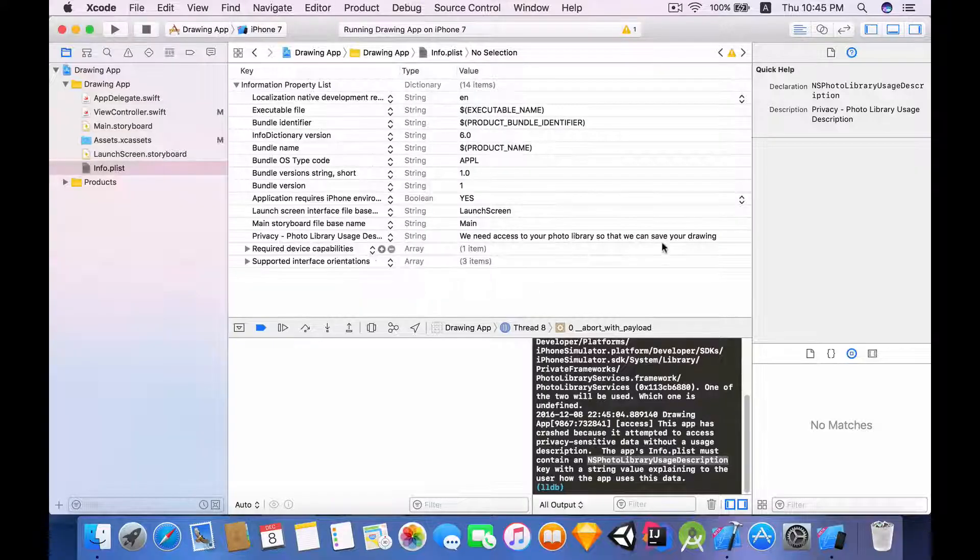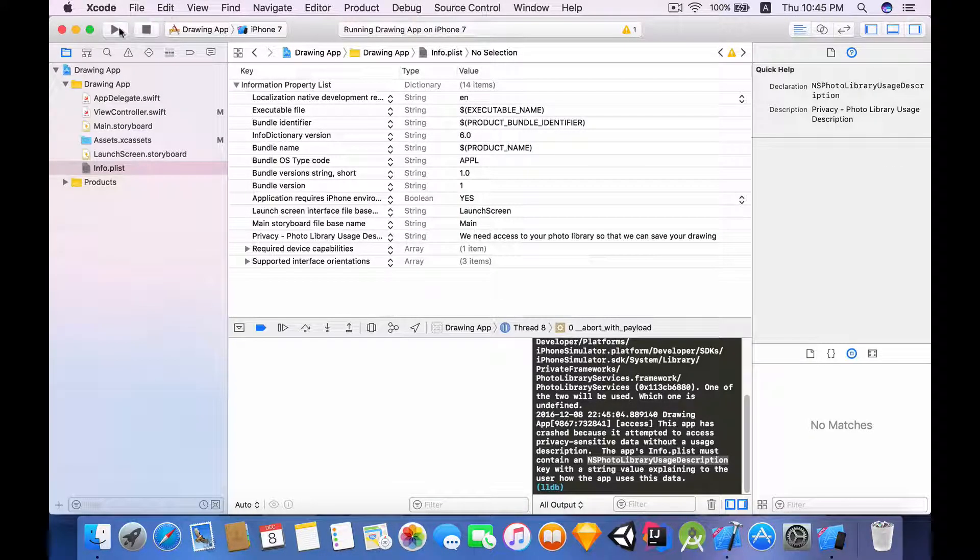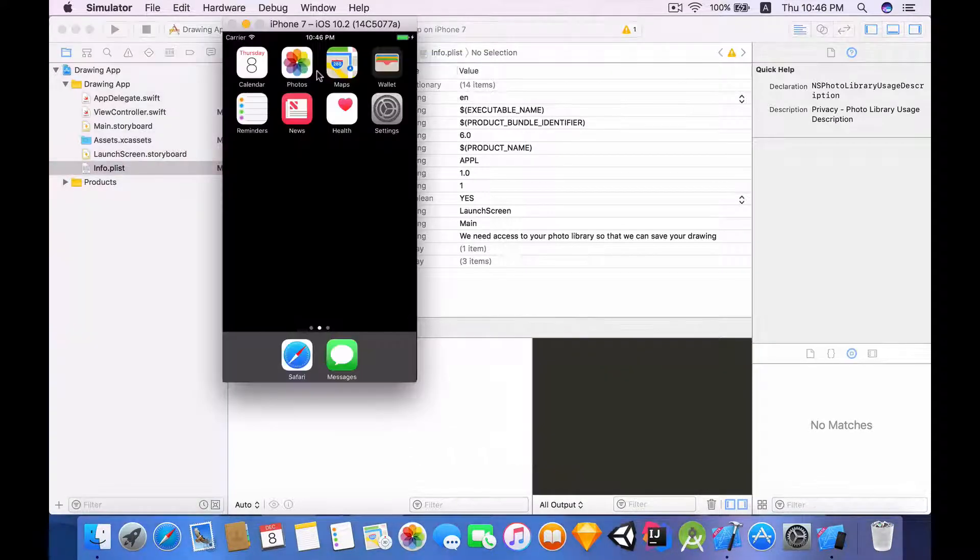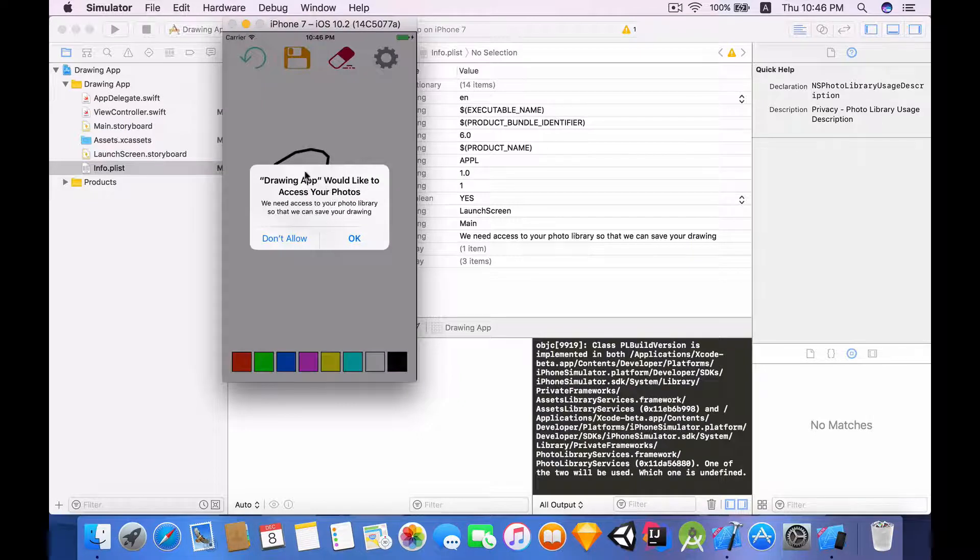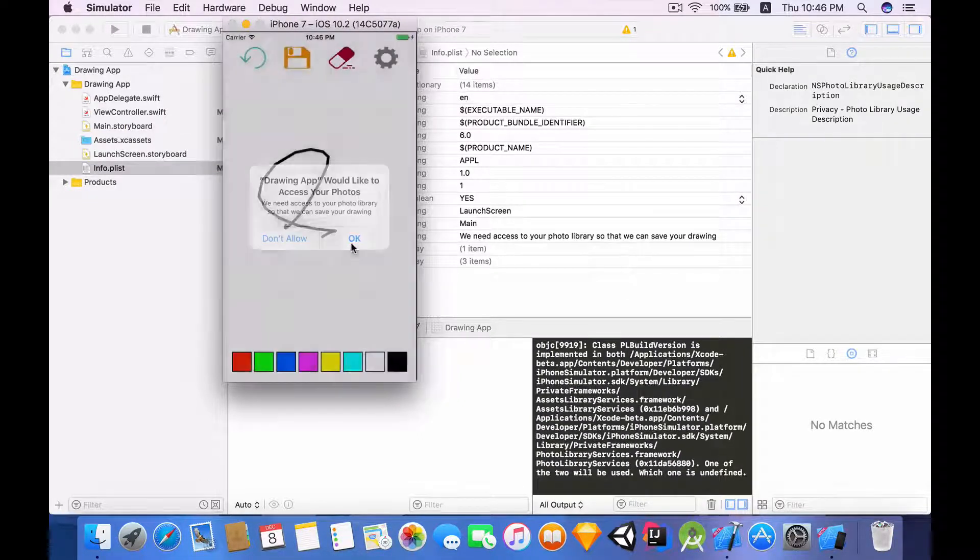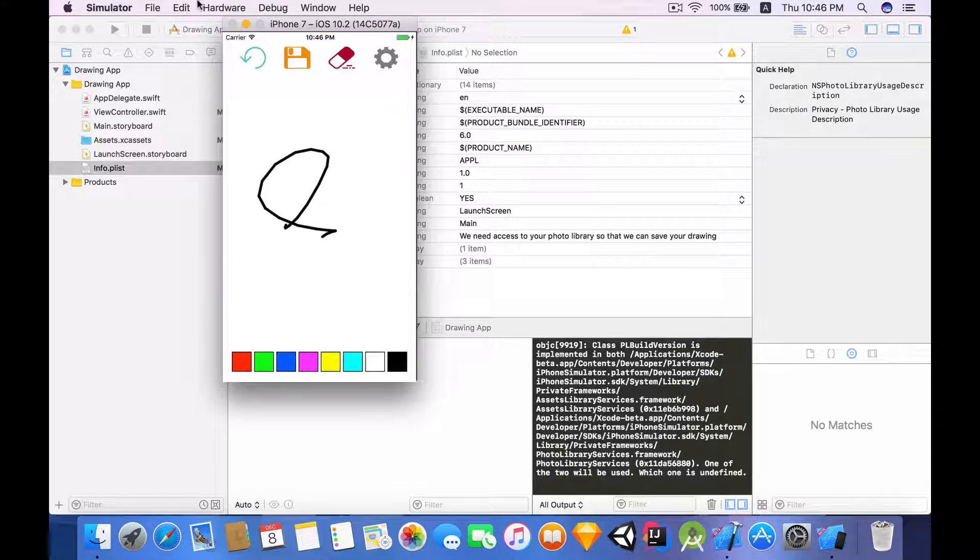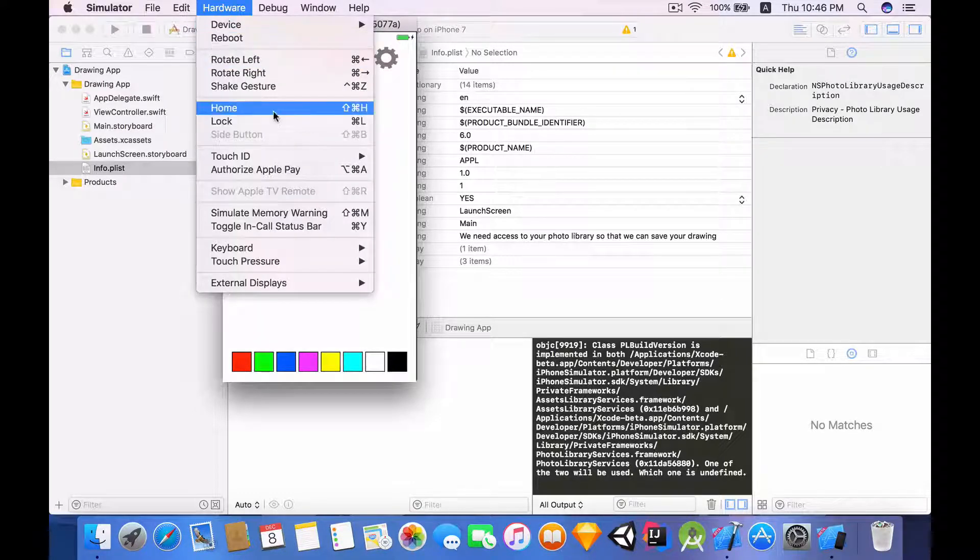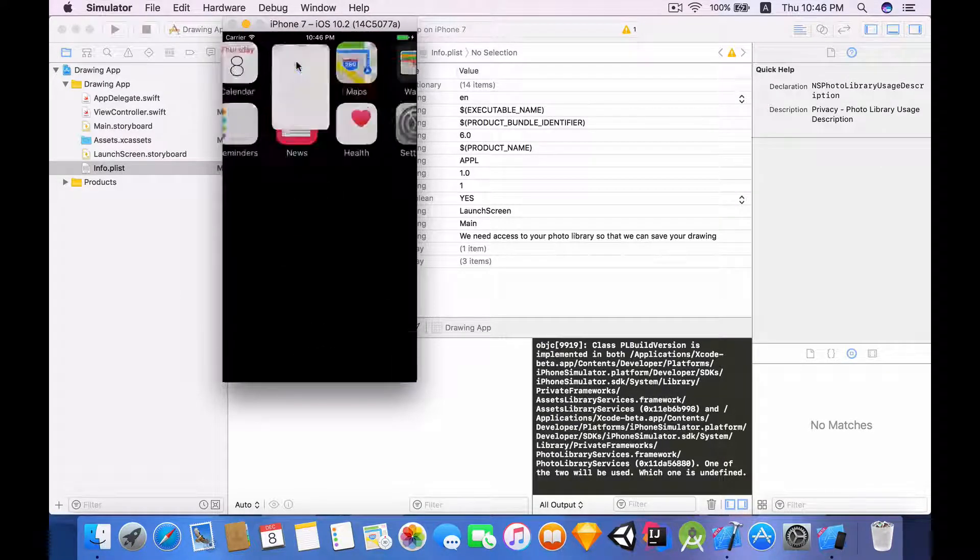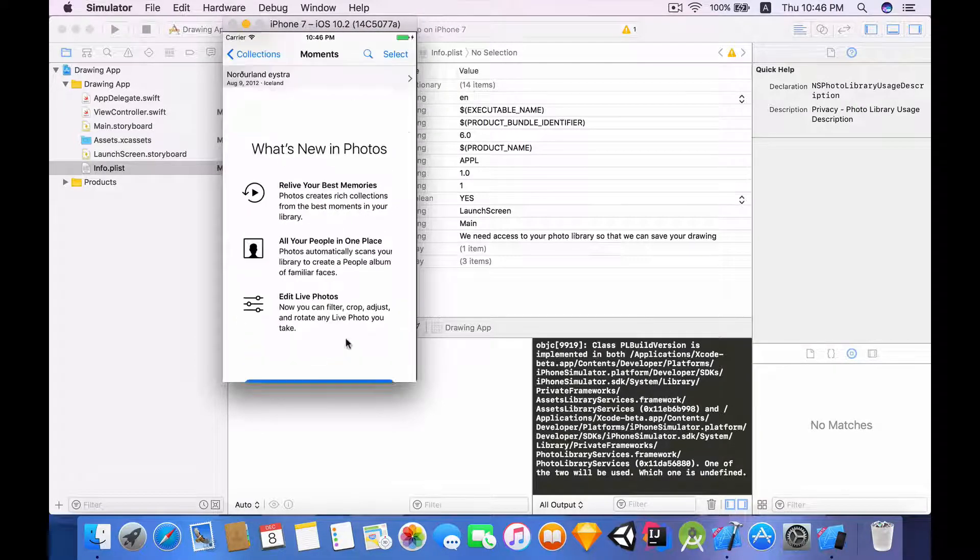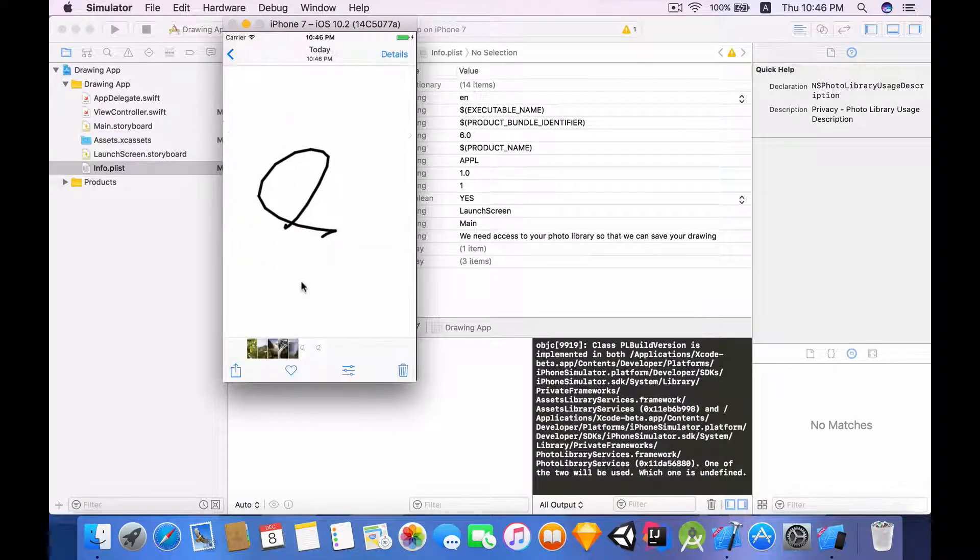Let's make sure it has a value and now let's try running it again. Draw something, try to save it, and then the drawing app would like to access the photos. Okay, let's save it one more time just in case. And now let's head into our photos library and there you have it, our drawing. Excellent.